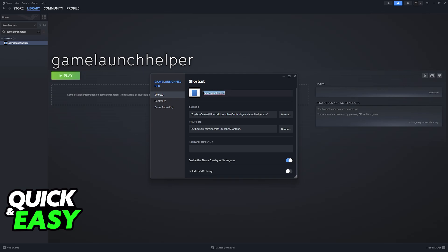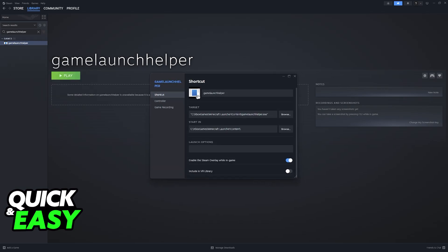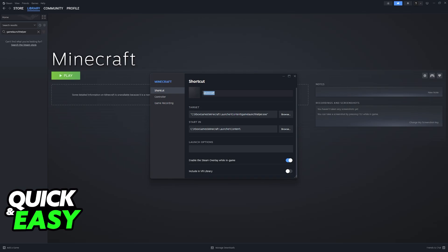So you can add GameLaunchHelper and if you want to you can go over to properties and rename this to something like Minecraft just to make it easier to find.